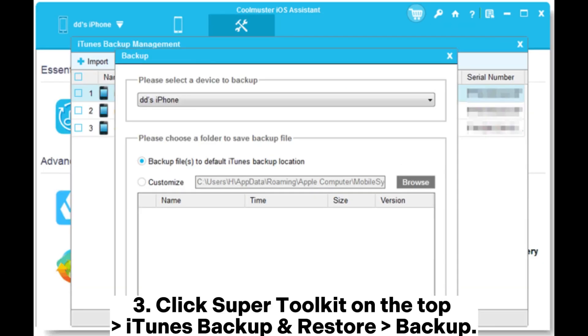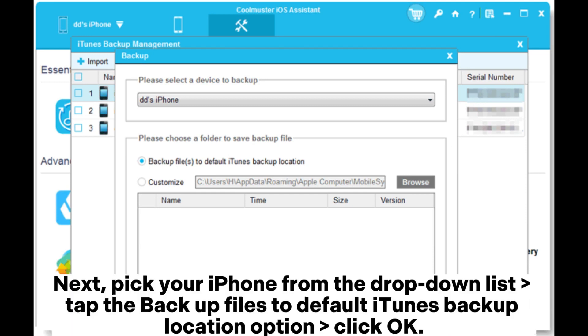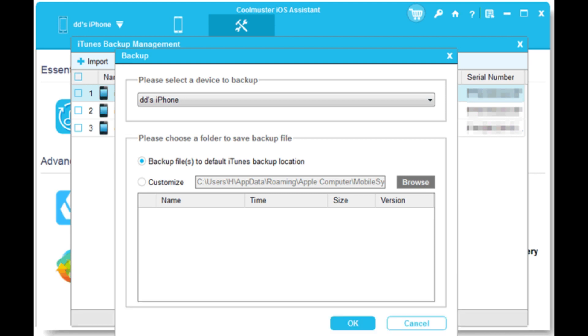Step 3: Click Super Toolkit on the top, iTunes Backup and Restore, Backup. Next, pick your iPhone from the drop-down list. Tap the backup files to default iTunes backup location option. Click OK.